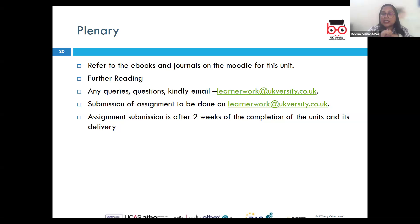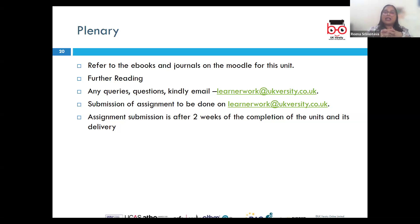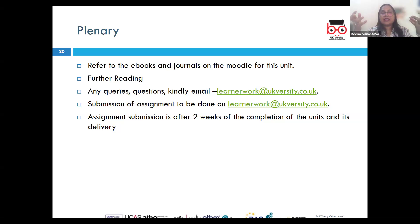We discussed key performance indicators and how they are used to measure employee performance and align their efforts with organizational goals. We also learned how to manage employee conflicts by identifying the issue, assessing its impact, engaging in open communication, exploring solutions, developing an action plan, and ultimately providing feedback and support. This comprehensive approach ensures that employees are effectively guided and supported to achieve both their individual and organizational success.